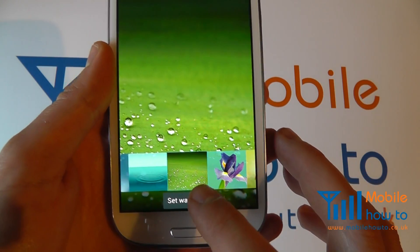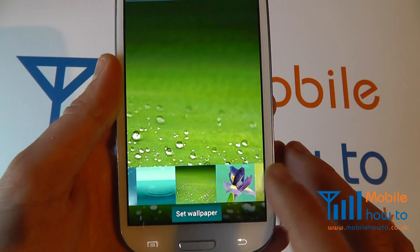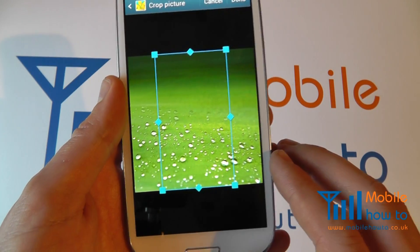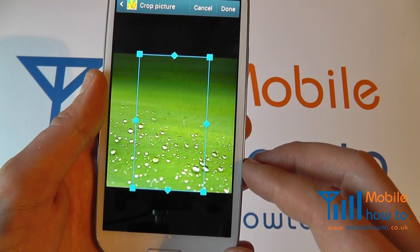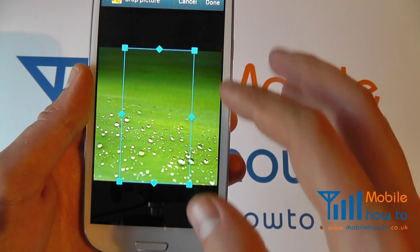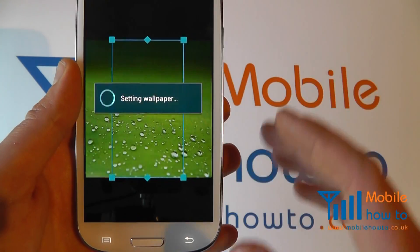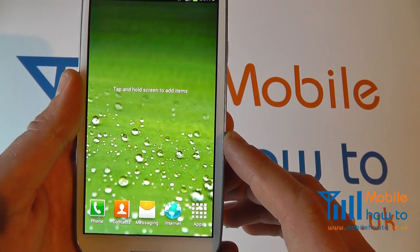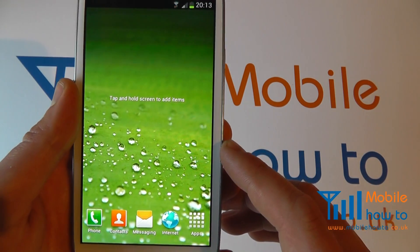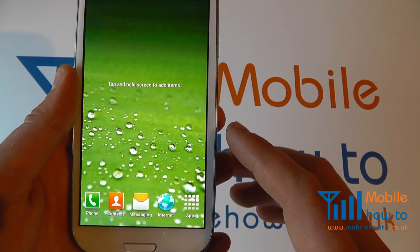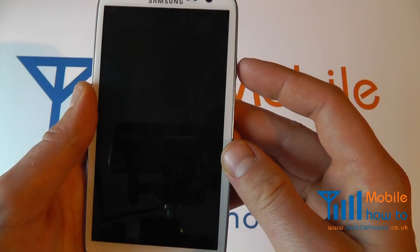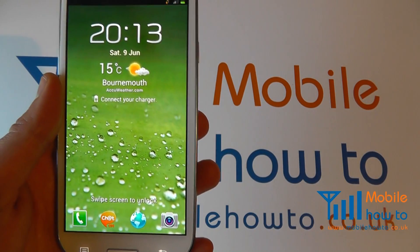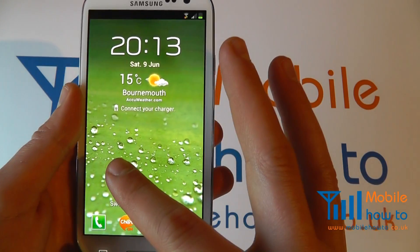Once you've selected the one you're happy with, click set wallpaper. You can crop it if you choose and then that sets the wallpaper for your home screen. It also sets it for your lock screen as well.